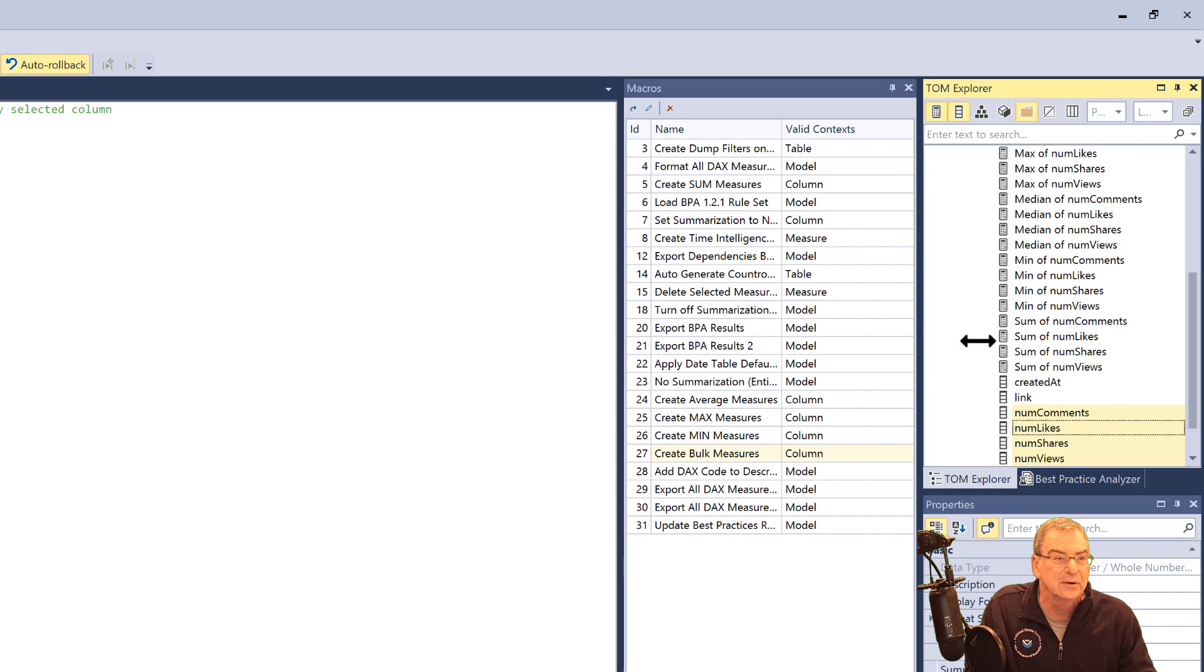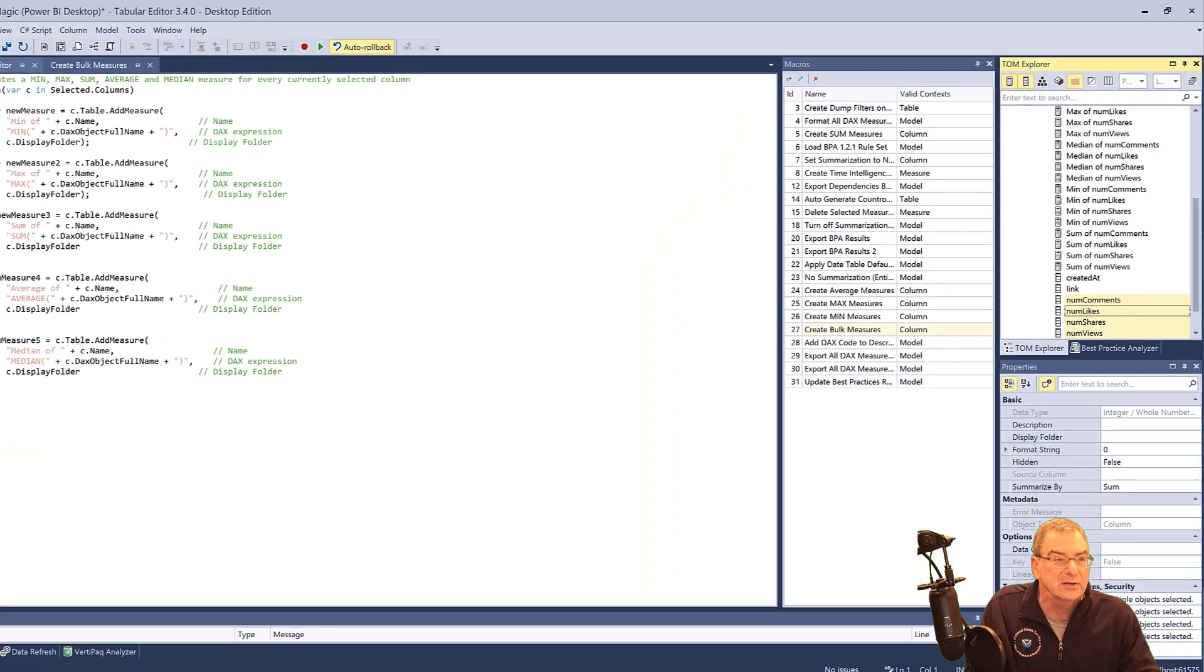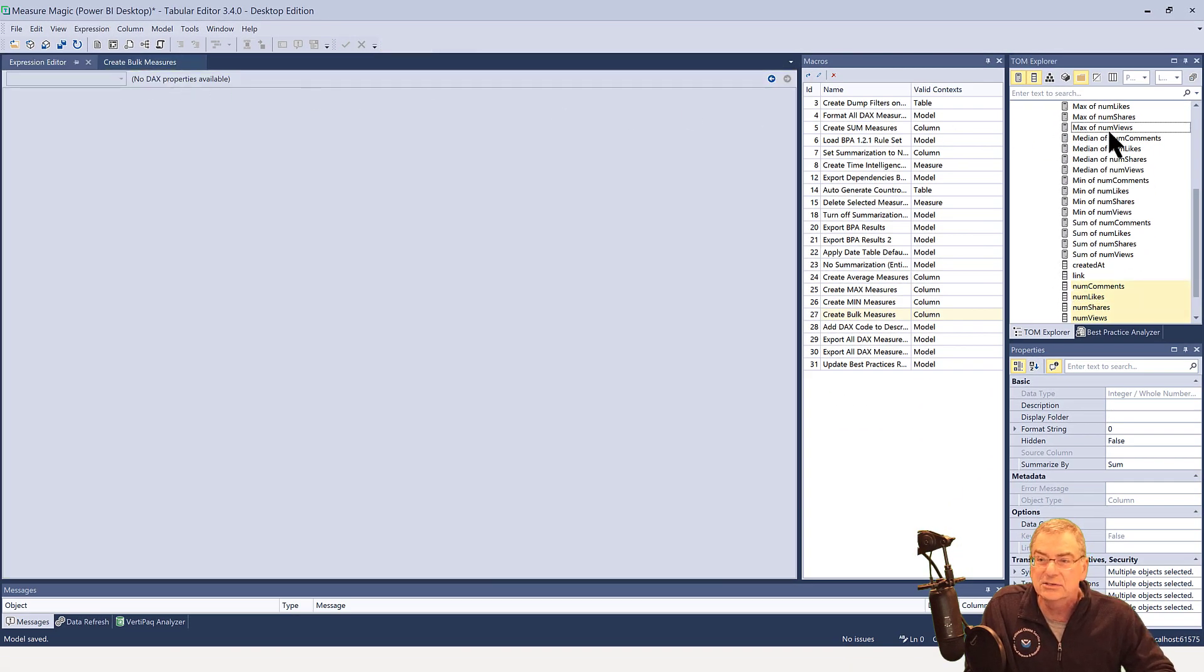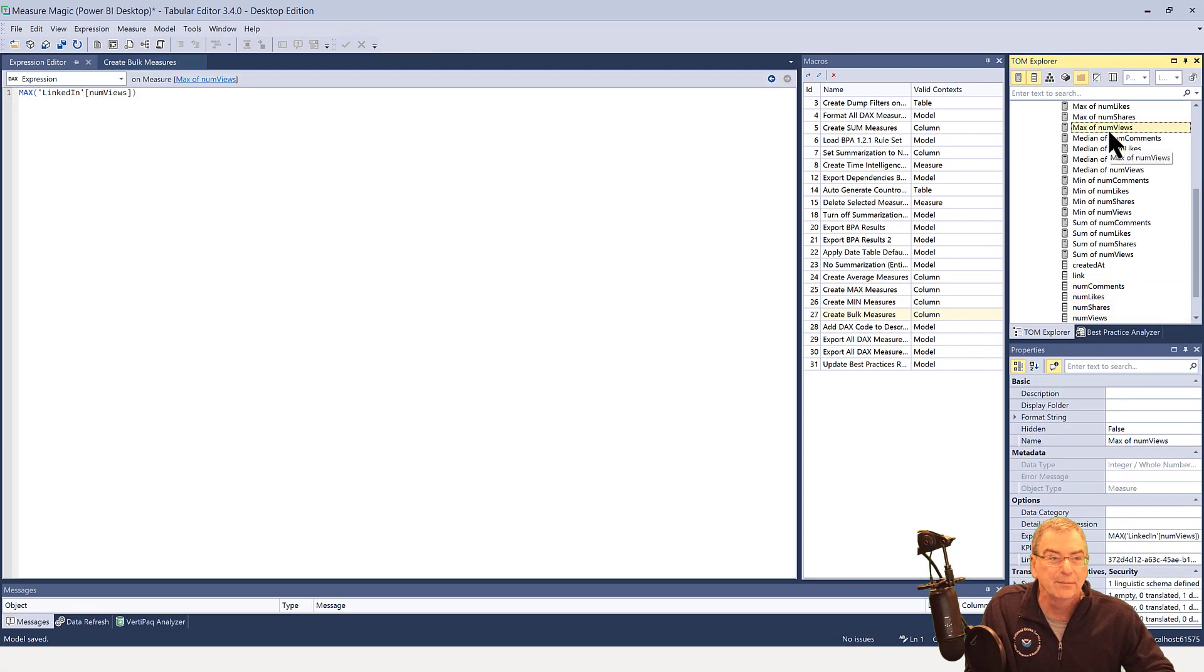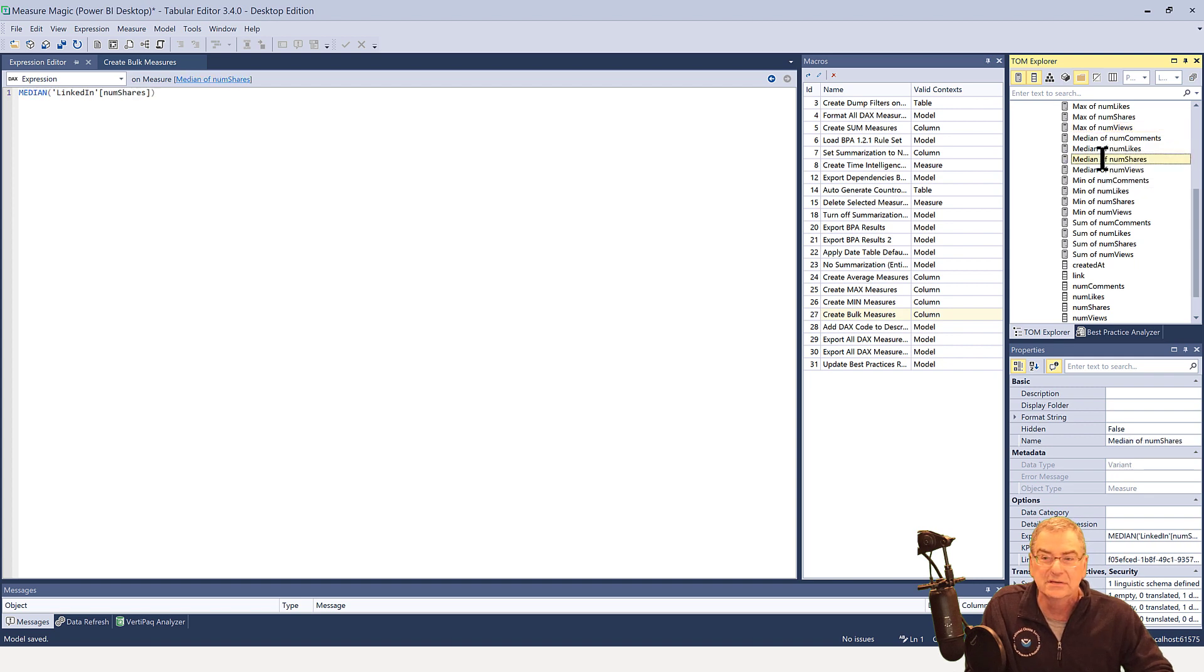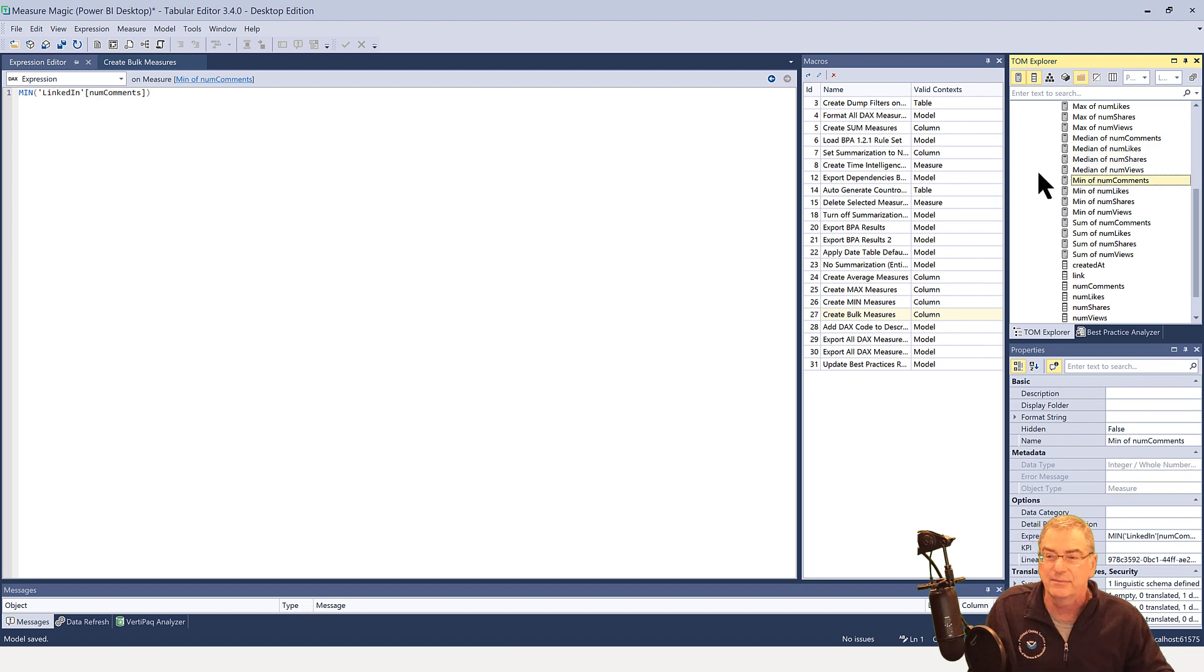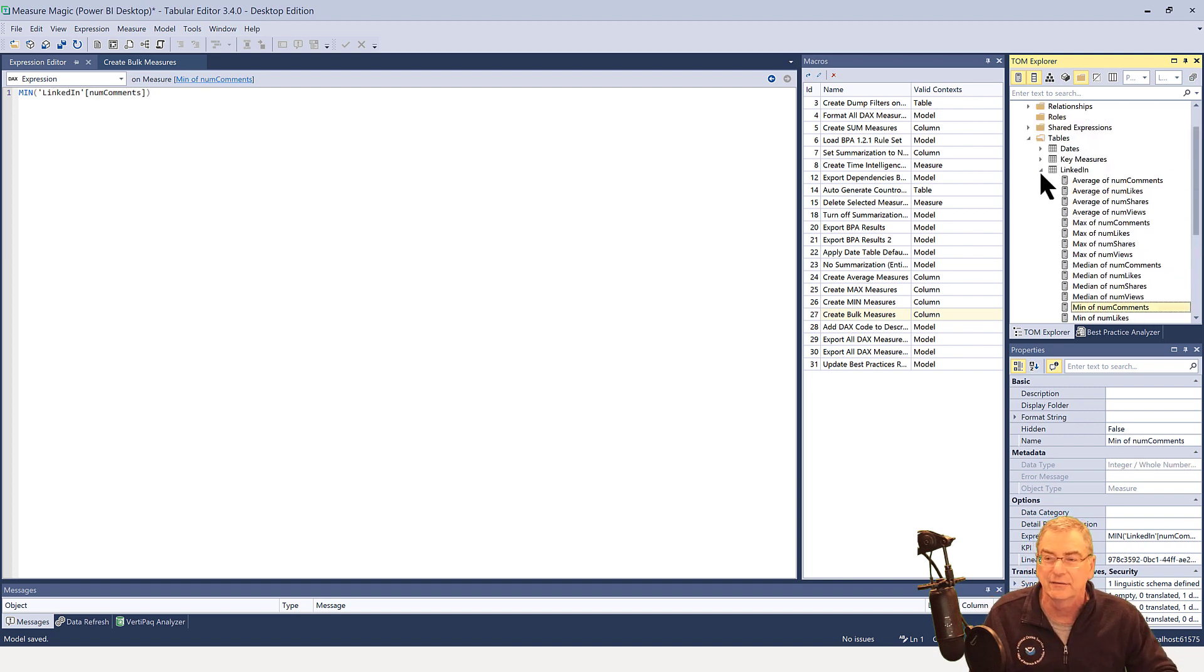And if we go into our expression editor, we can just take a look at these. And these are just really simple measures. So, you know, max of num views, median of num shares, and et cetera, just basic, basic one line measures that you can branch off of.